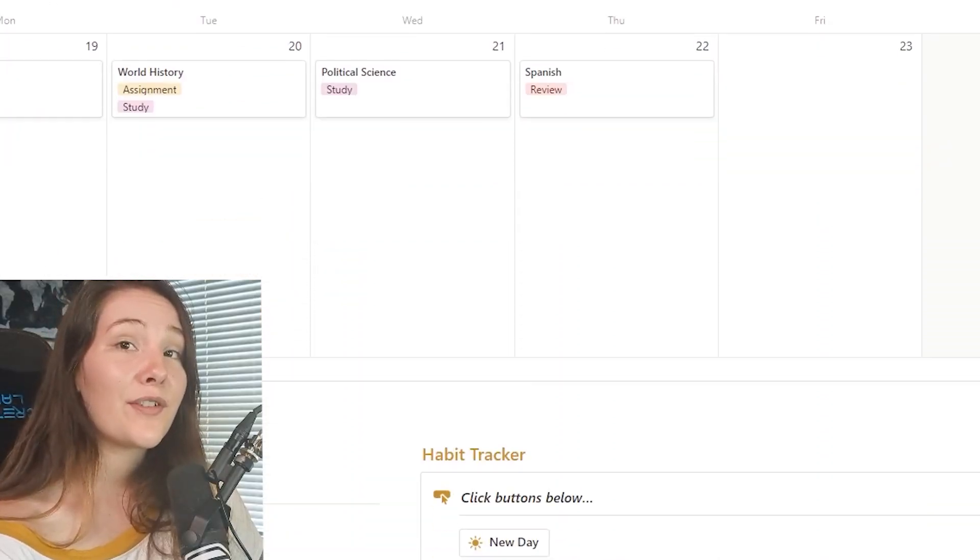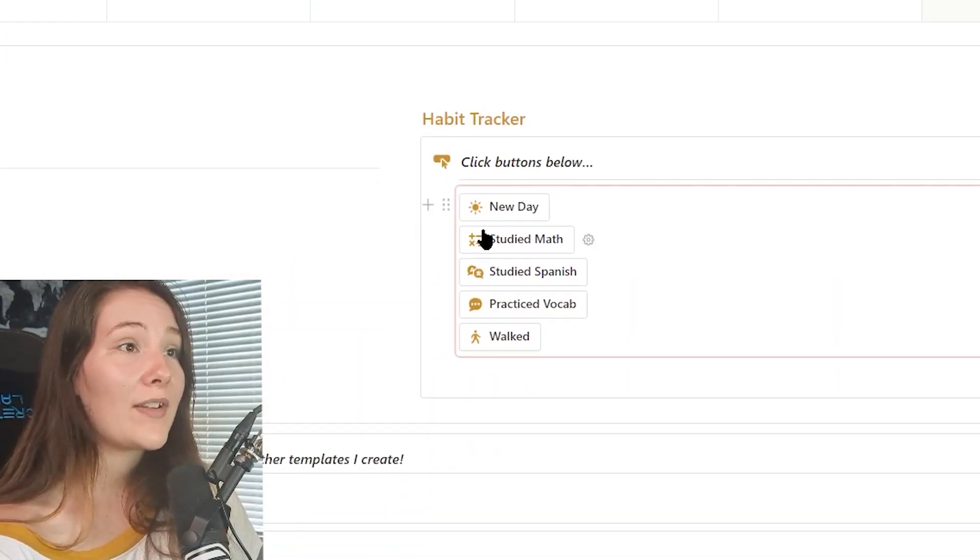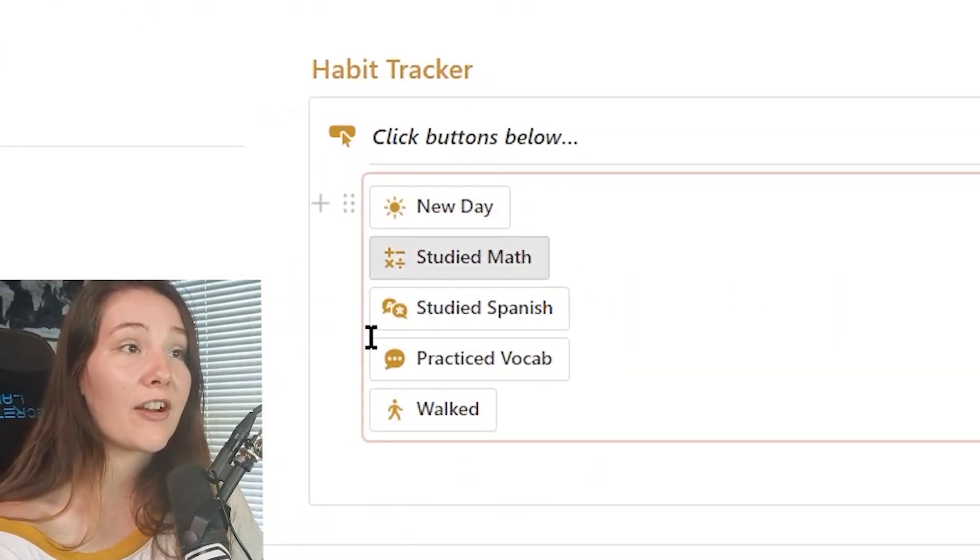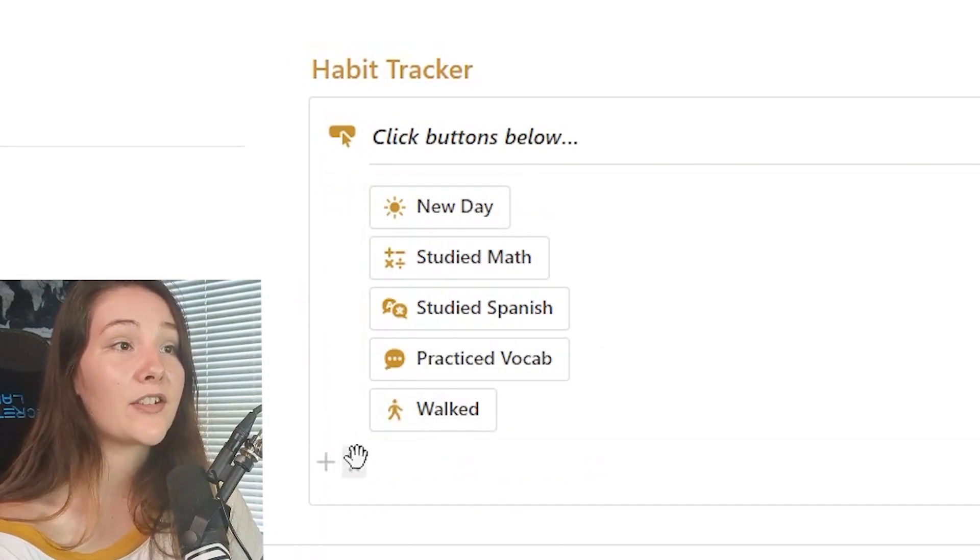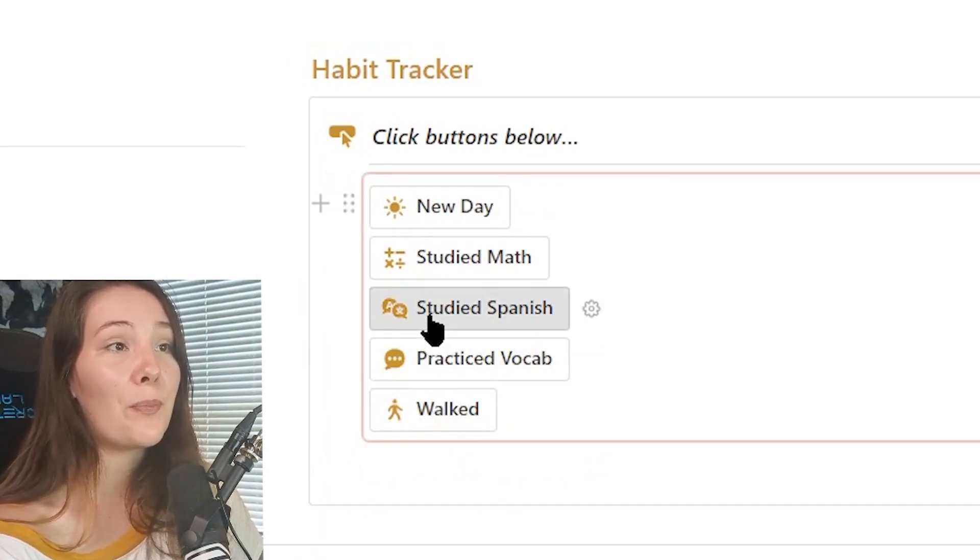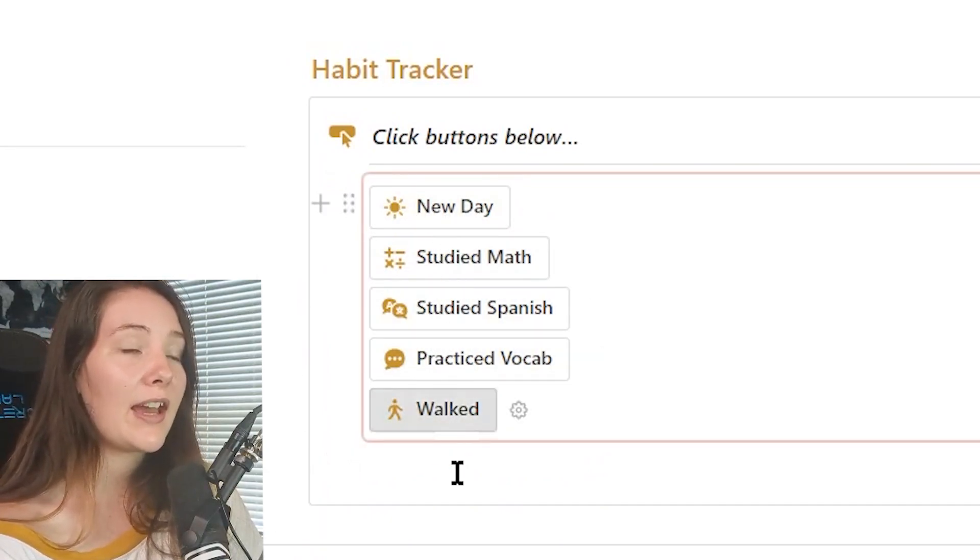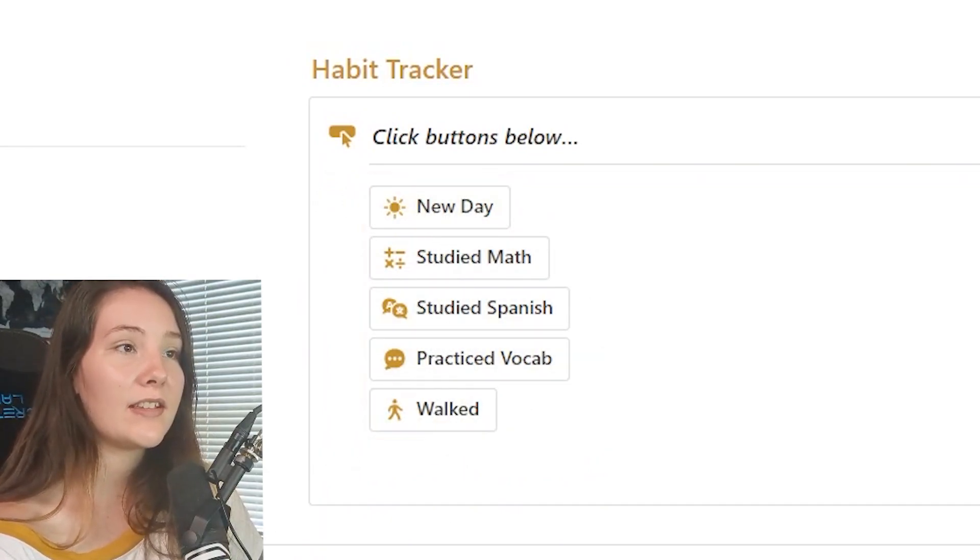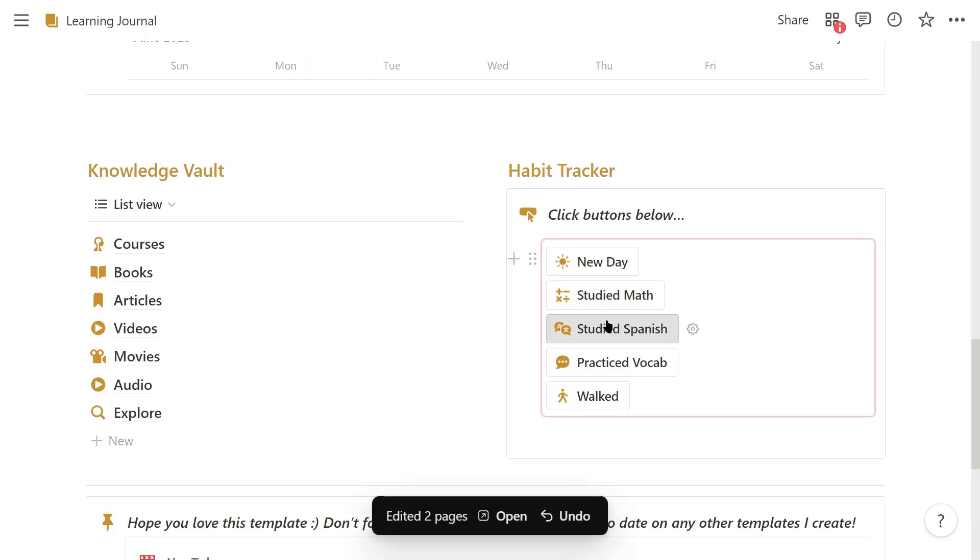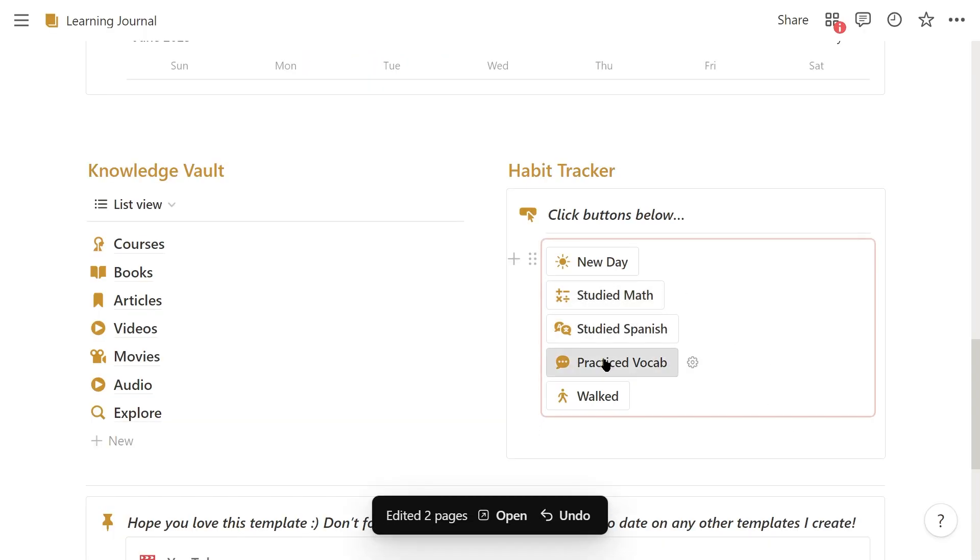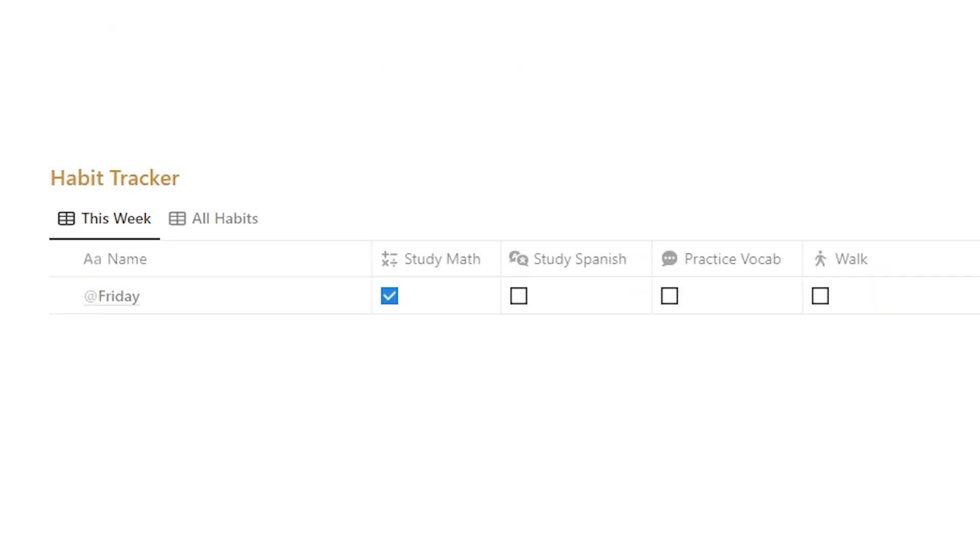And lastly on the front page, I have a simple habit tracker where these are all individual buttons. So if I start a new day, I can just click this and then every time I complete a learning habit like study math or study Spanish, I can just click it and it will fill out a habit tracker database I have in my goals page. Okay, so that is the main page of my study planner where I like to just have the most important things front and center so it's easily accessible and easy to get started.